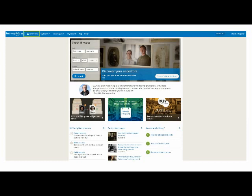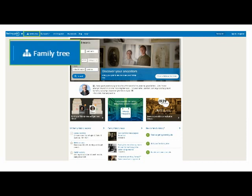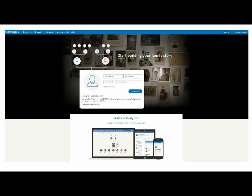First, I'll show you how to find the family tree feature on Find My Past. Here we are on the homepage, and on the top navigation there's a button labelled Family Tree, so I click on that. If I'm not yet signed in on the website, this screen will appear.